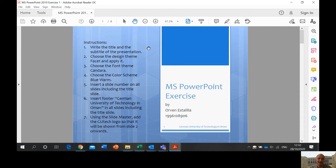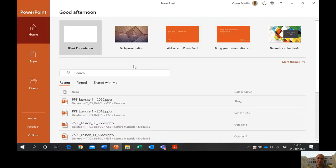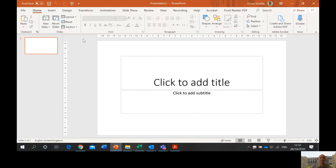Instructions: write the title and the subtitle of the presentation. This is your title and the subtitle. We're going to write it down, but first we have to open a PowerPoint. This is our exercise for PowerPoint. So when you open PowerPoint, you're going to click blank presentation. Remember, in Microsoft Word it's a document, and in Excel it's a workbook, and in PowerPoint it's called a presentation.